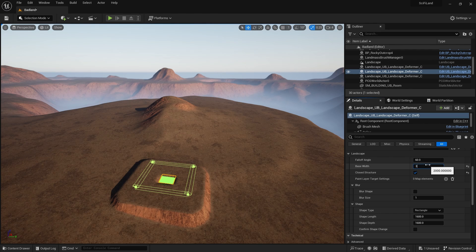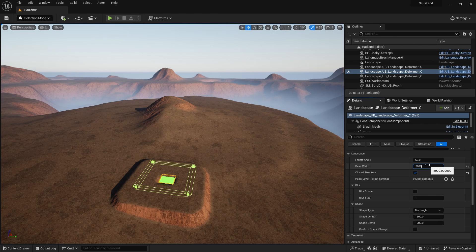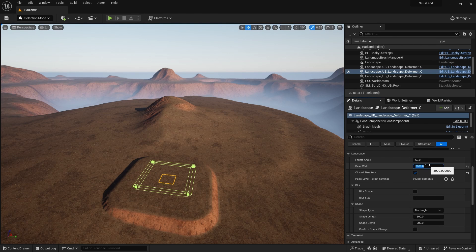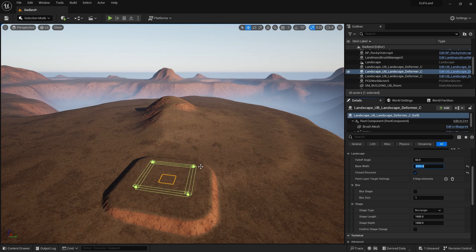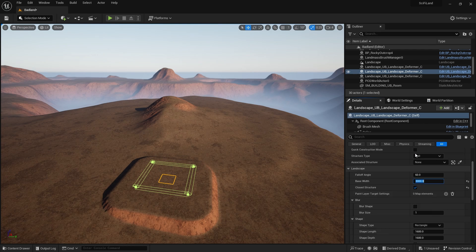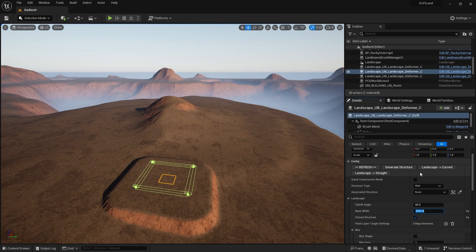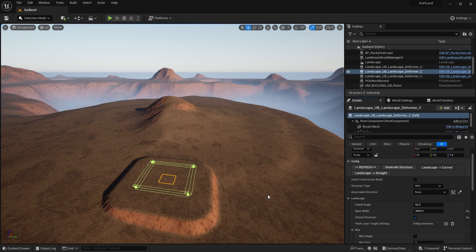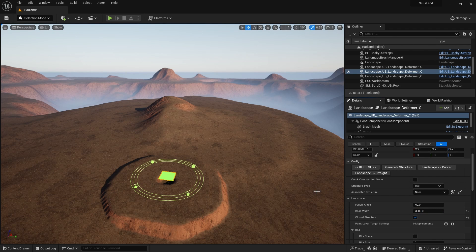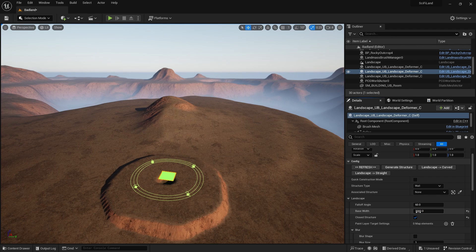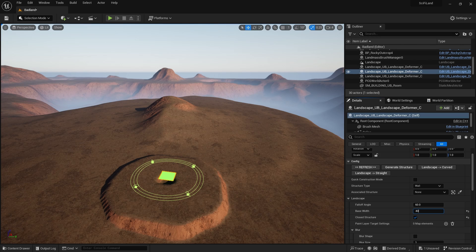And we could even go more than that. Let's say 3000. There we go. And let's make it curved as well, just because we can. And now we can change the base width even more.